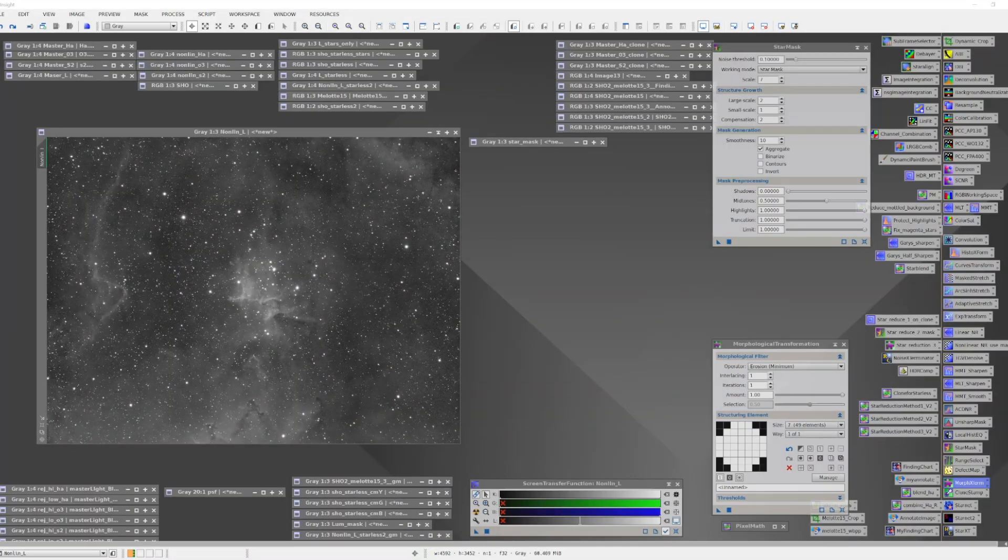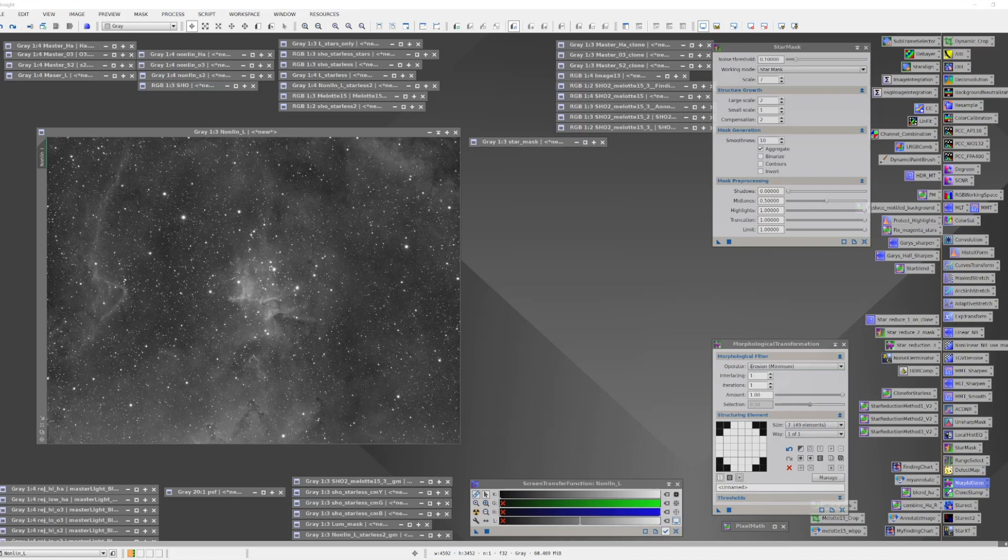Star masks can be created using the Star Mask tool, or even better, using Starnet, Starnet 2, or the Star Exterminator.